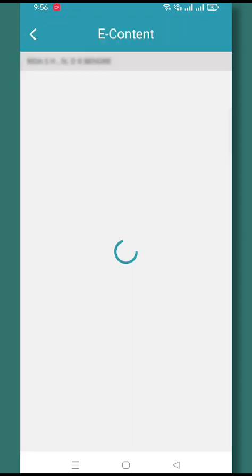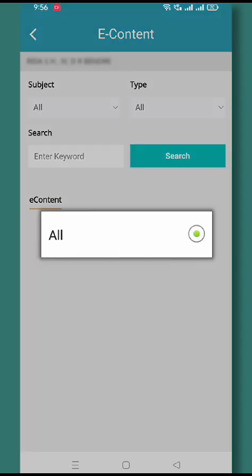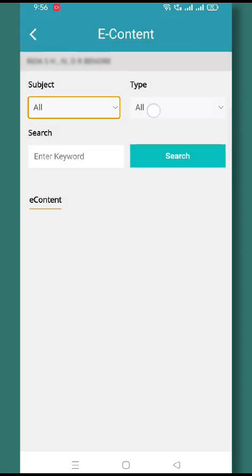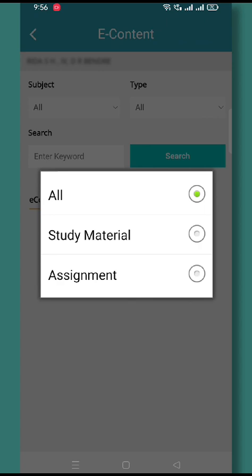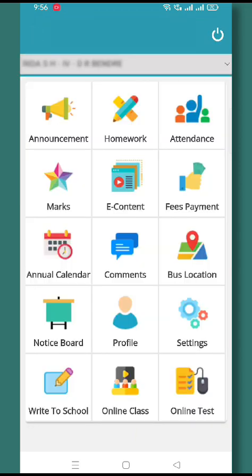Now let's move on to the E-content section. In E-content, you will find all kinds of attachments — the study material coming from the school's end. Any kind of PDF, audio, or image file will appear here.